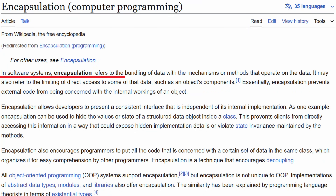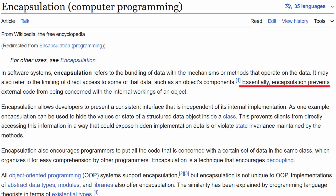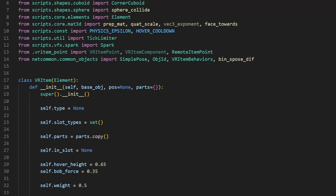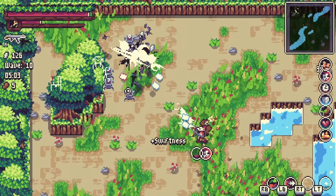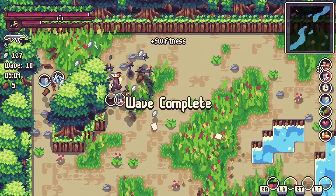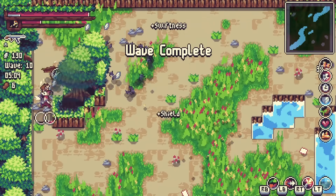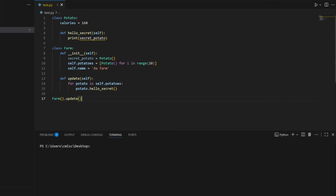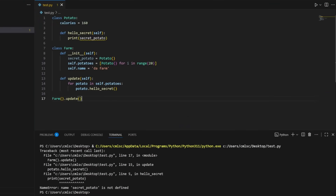In software systems, encapsulation refers to the bundling of data with the mechanisms or methods that operate on the data. Essentially, encapsulation prevents external code from being concerned with the internal workings of an object. When you get into object-oriented programming with classes in Python, encapsulation arises naturally to a degree. While Python doesn't have private variables to hide object internals, it does have scope, which can hide objects from each other.